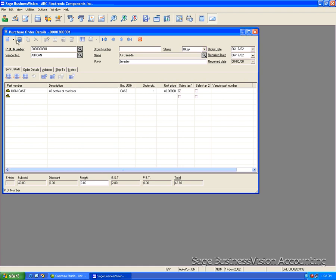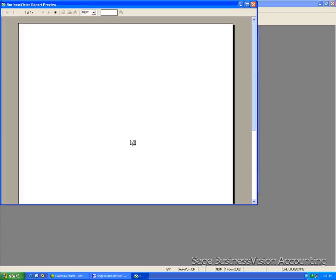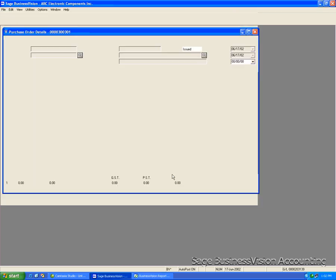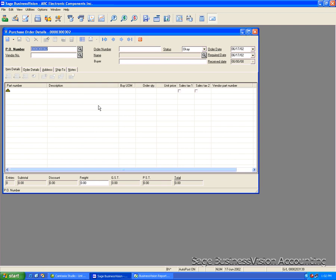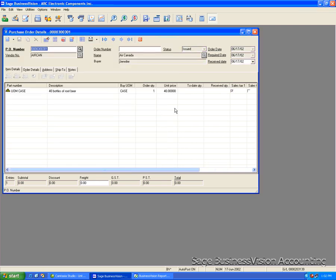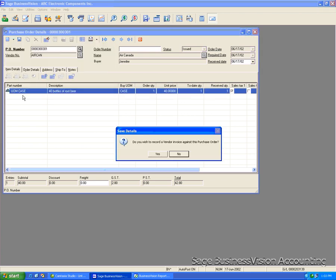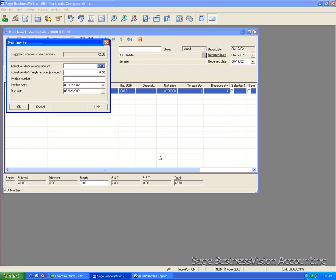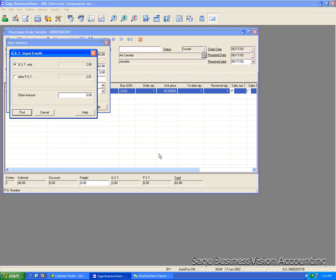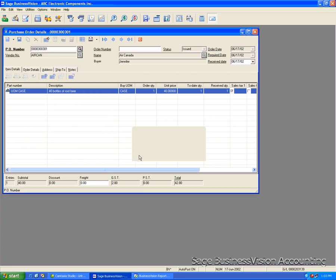So we will now issue the purchase order. Answer yes. Now we will bring up this purchase order and receive on it. So we'll put here $1. Now we'll ignore the landed costs for this example. Post and close this purchase order.